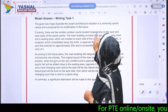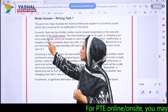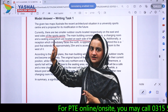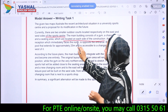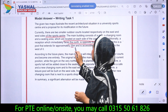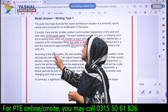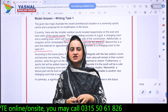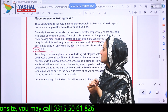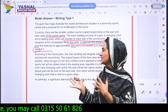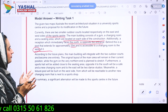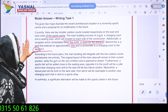Body paragraph one reads: 'Currently there are two smaller outdoor courts located respectively on the east and west sides of the sports center. The main building consists of a gym, a changing room, and a seating area located on each side. Additionally, a reception which immediately faces north is opposite to the entrance. A pool extends for approximately 25 meters and is accessible to a changing room to the west.' Note how cardinal directions — east, west, north, south — are used instead of left or right.